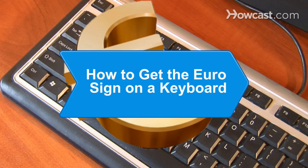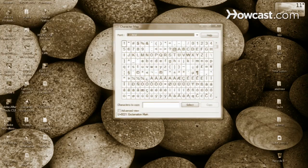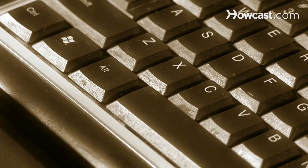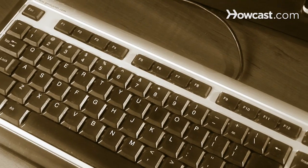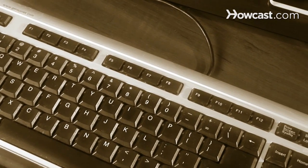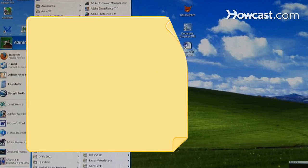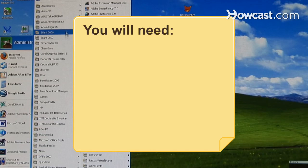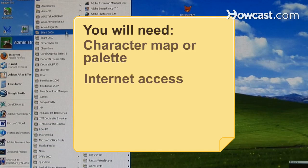How to Get the Euro Sign on a Keyboard. If you're a jet setter or an international business person, you need to be able to type foreign currency symbols. There are simple methods to type the euro sign on an American computer. You will need a character map or palette and a computer with internet access.